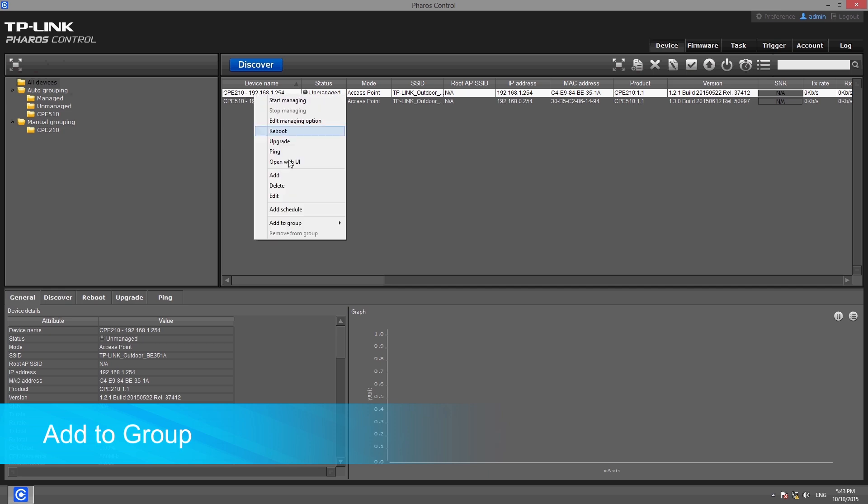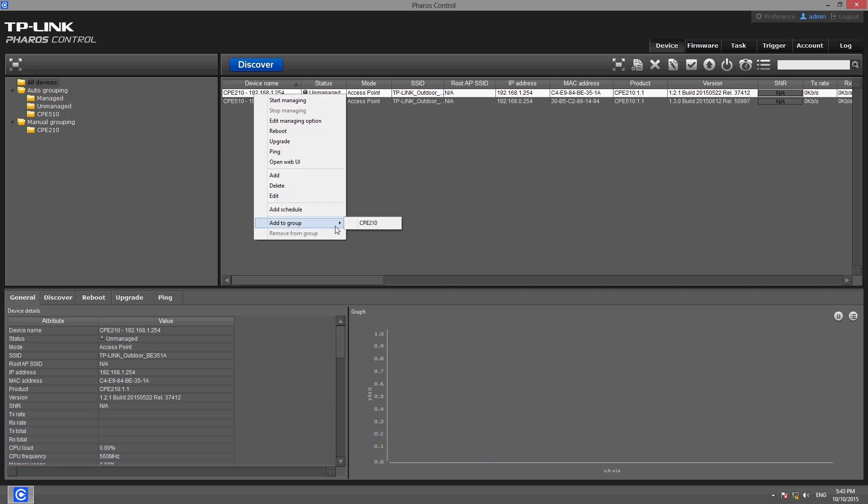If you would like to add a device to a group, just click add to group and select the desired group from the list.